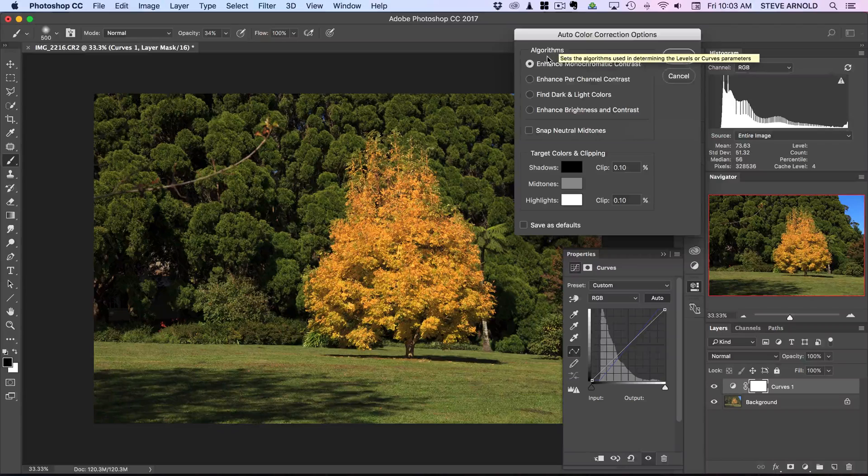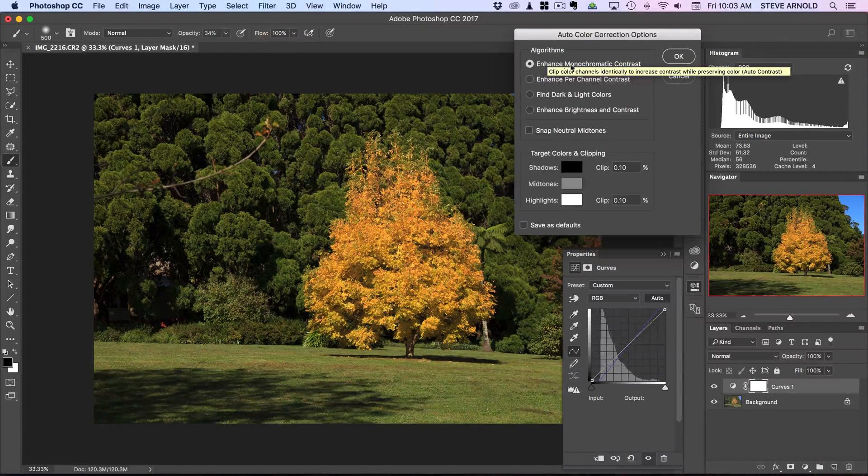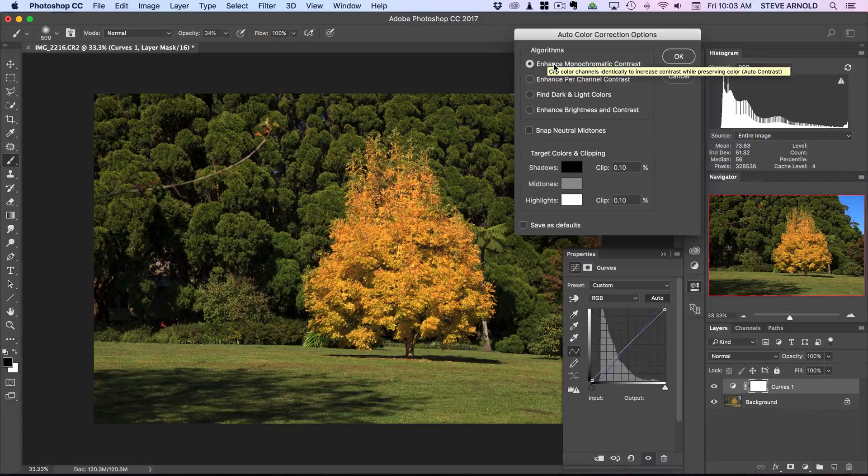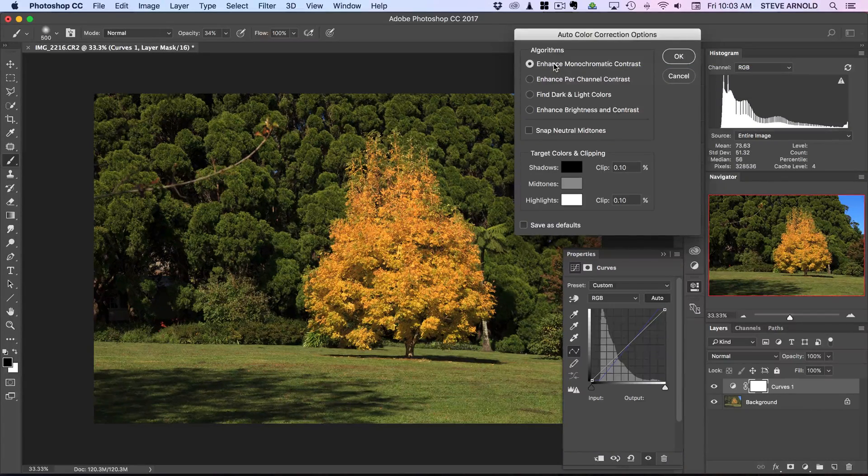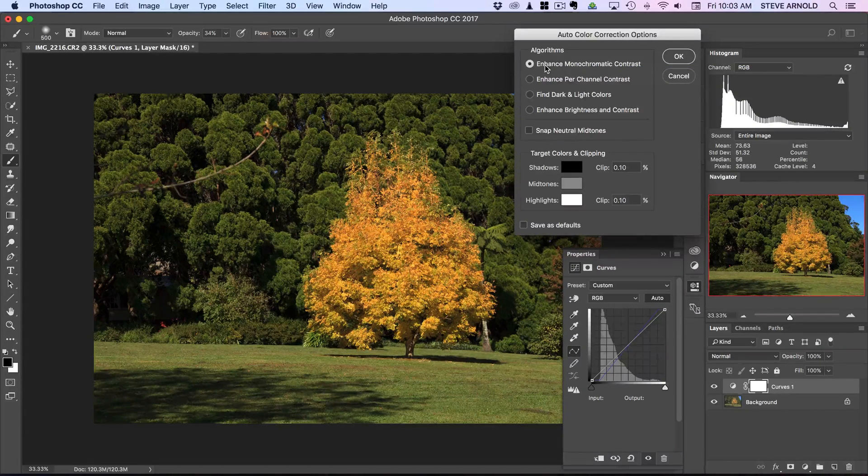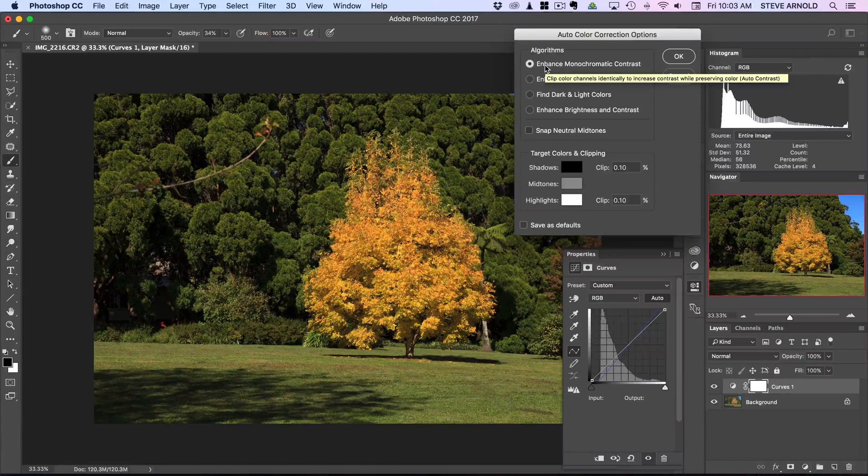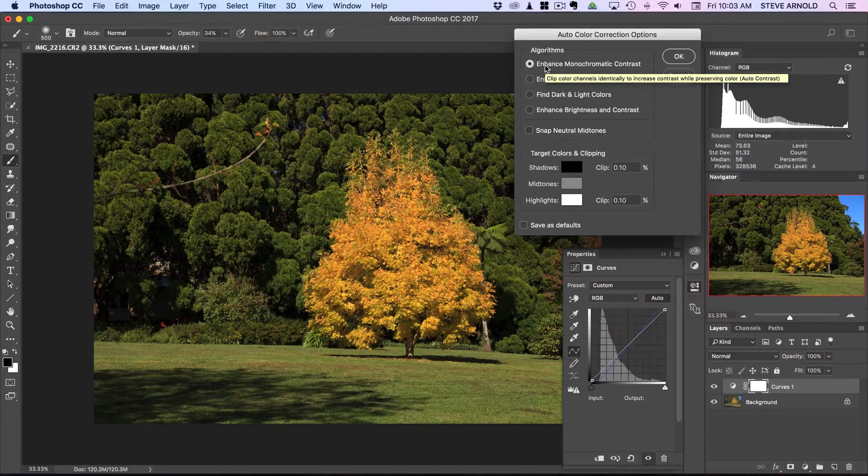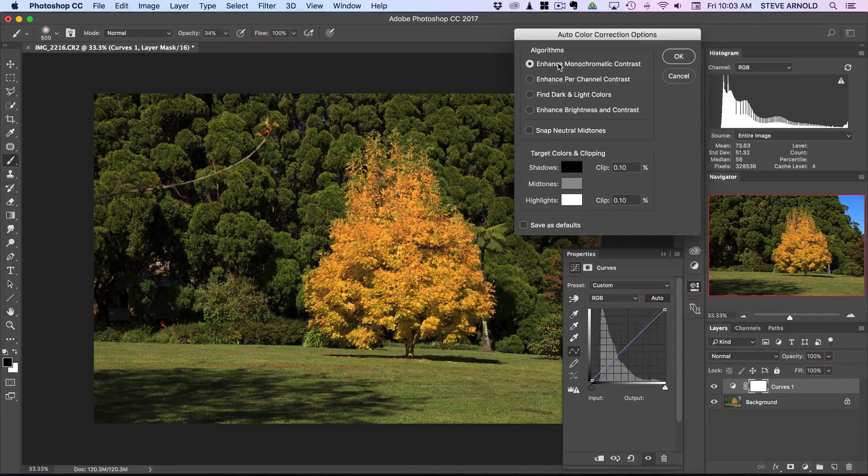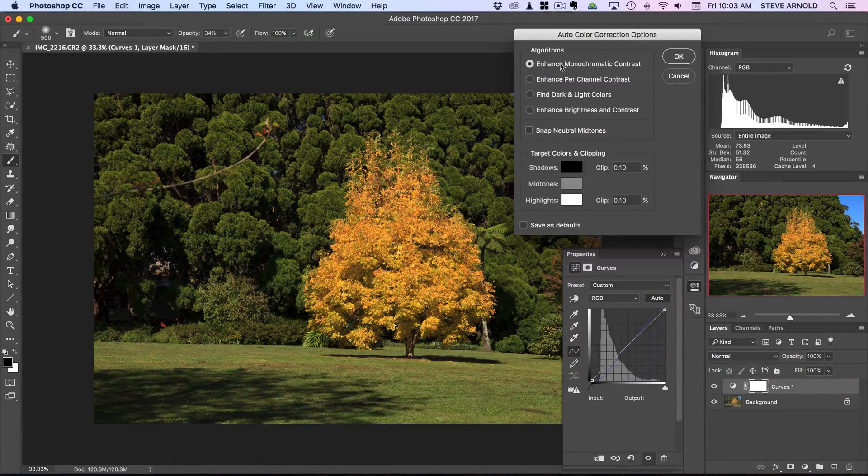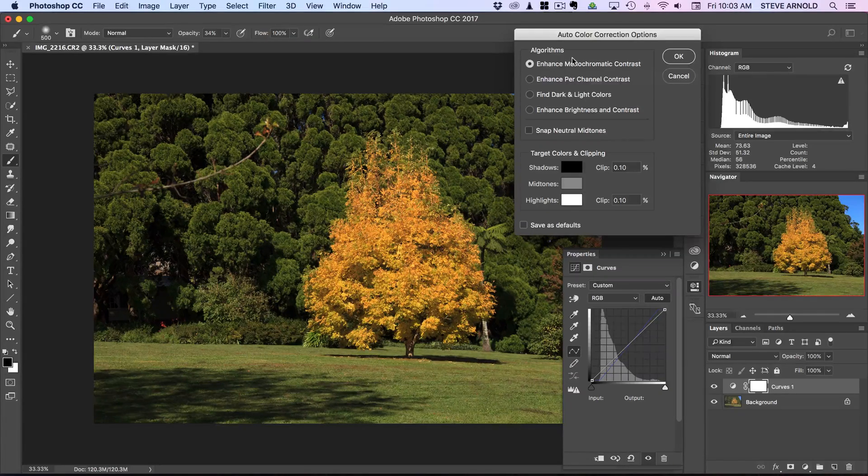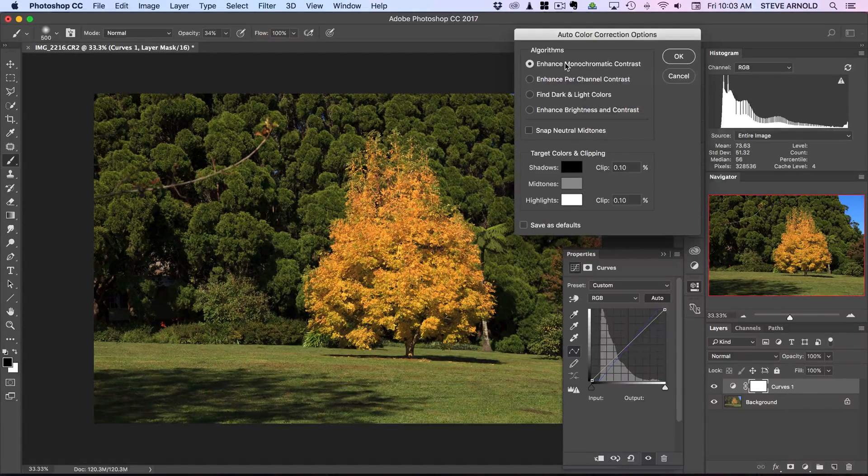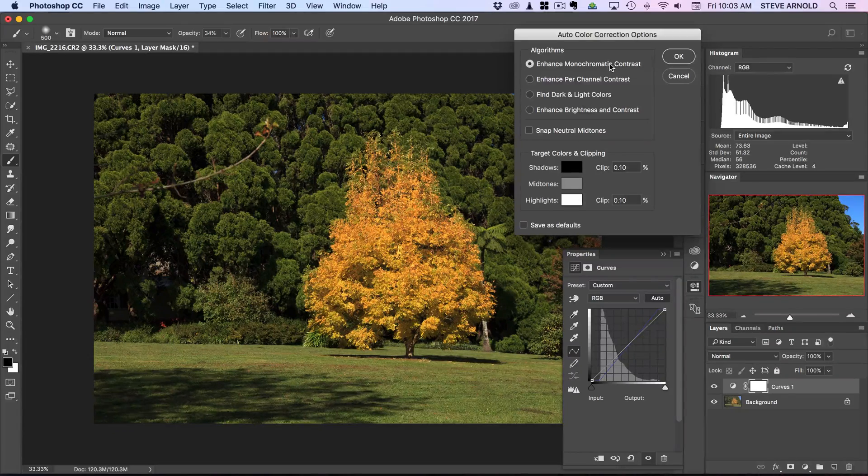Also, another quick note: if you hover over the text here it gives you this little tool tip which pops up in yellow and says in this case clip color channels identically to increase contrast while preserving color auto contrast. You can just use the little bit at the end in brackets there to get a rough idea of what it is. This one is basically auto contrast.